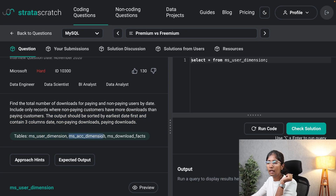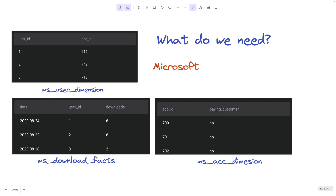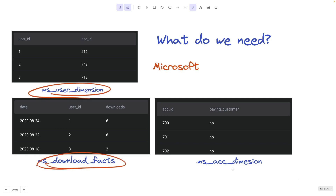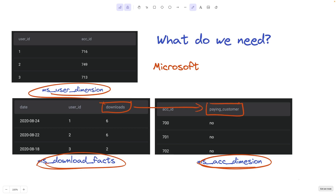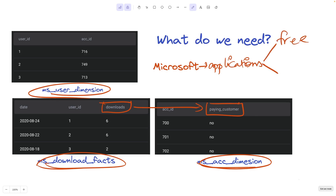There are three tables in total: ms_user_dimension, ms_account_dimension, and ms_download_facts. Using these three tables we are expected to calculate the total number of downloads made by paid customers and non-paying customers — meaning Microsoft offers a lot of applications that can be downloaded by both free users and also premium subscribed users.